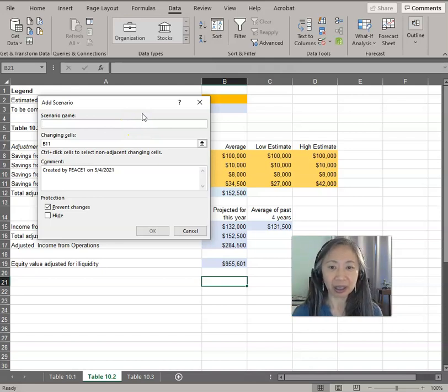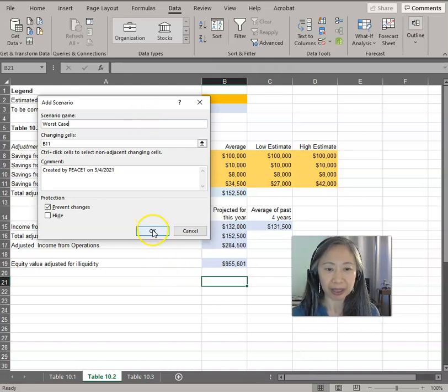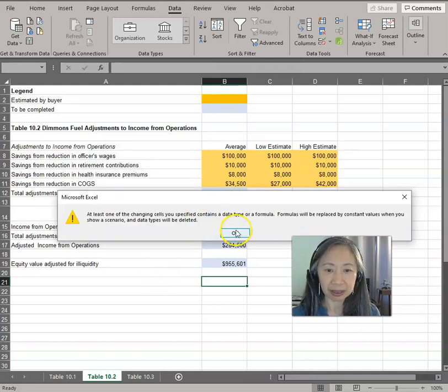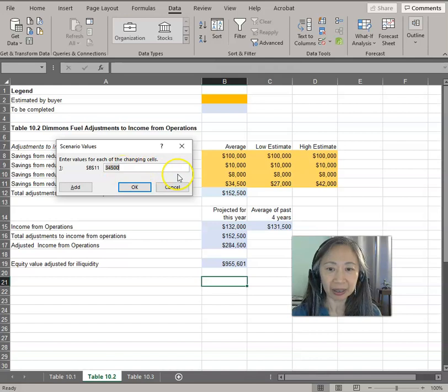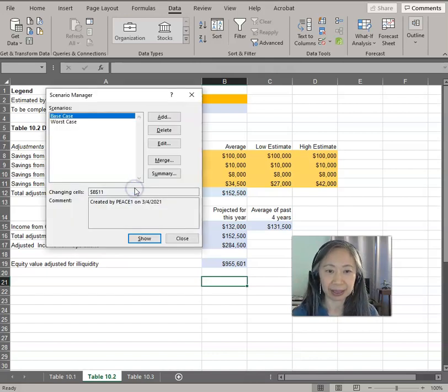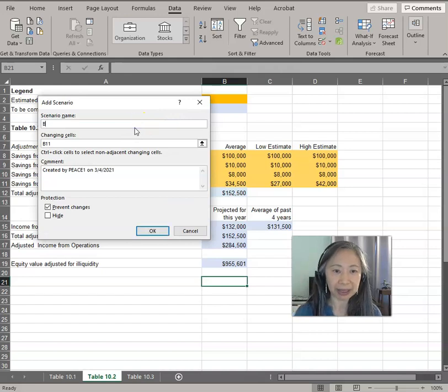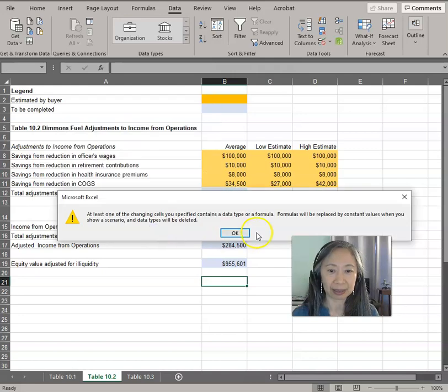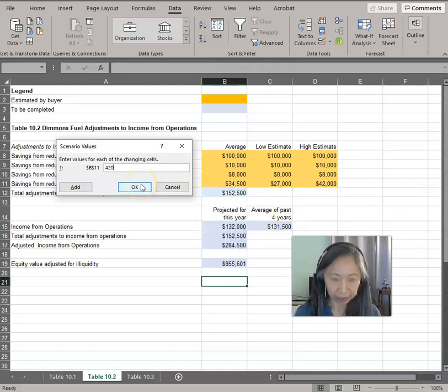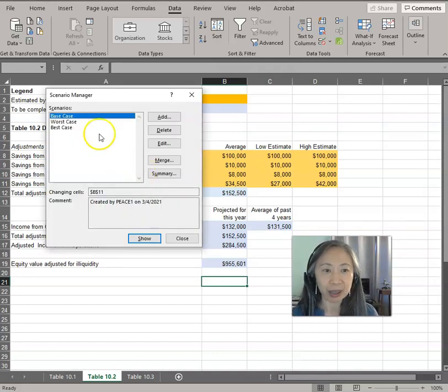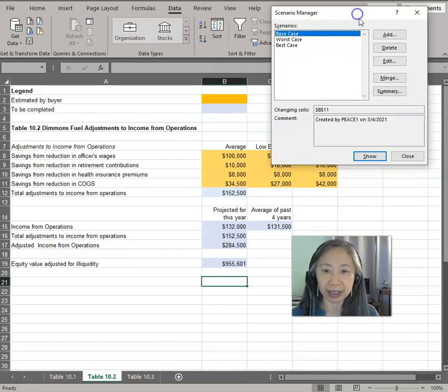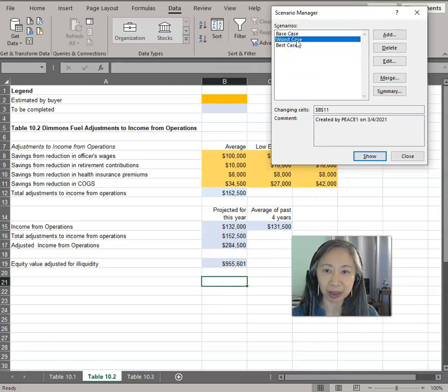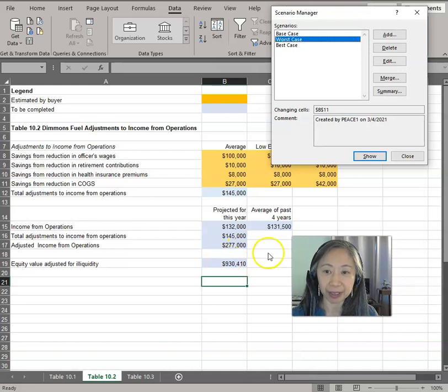Now I'm going to show another method to create scenario analysis because this is such a simple case. We can add another case—let's call that worst case. That will be when we have the low estimate. This is B11 and we're going to make that the low estimate, which is $27,000. Then you can also put in the best case. The best case is $42,000. So this is different from what you have done before. Now we have the three cases. We can then go back and show the different cases. Let's say we want to look at the worst case. Select show.